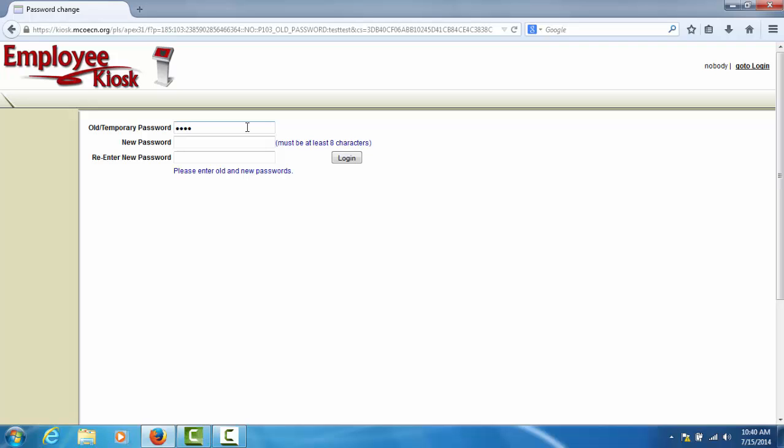Enter the temporary password and then select a new password. You will be asked to verify your new password. Once you have entered the temporary password and the new password, click the login button to log into the kiosk.